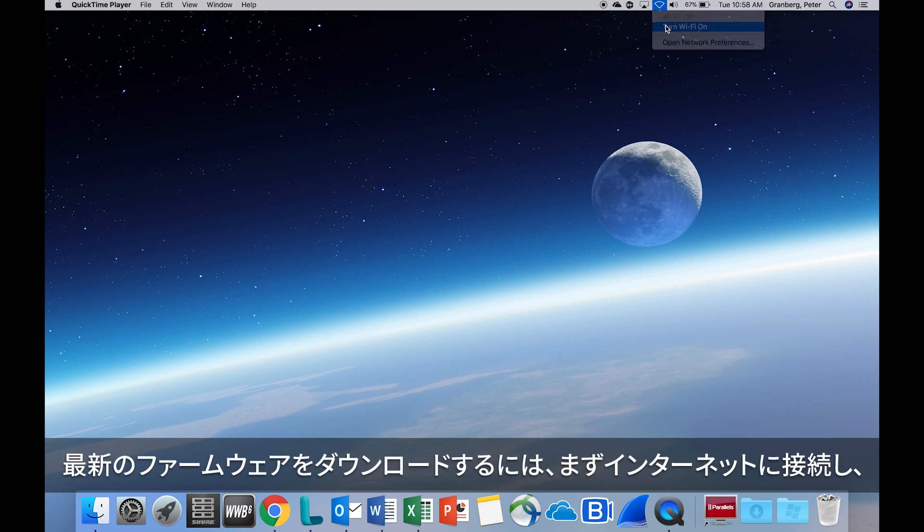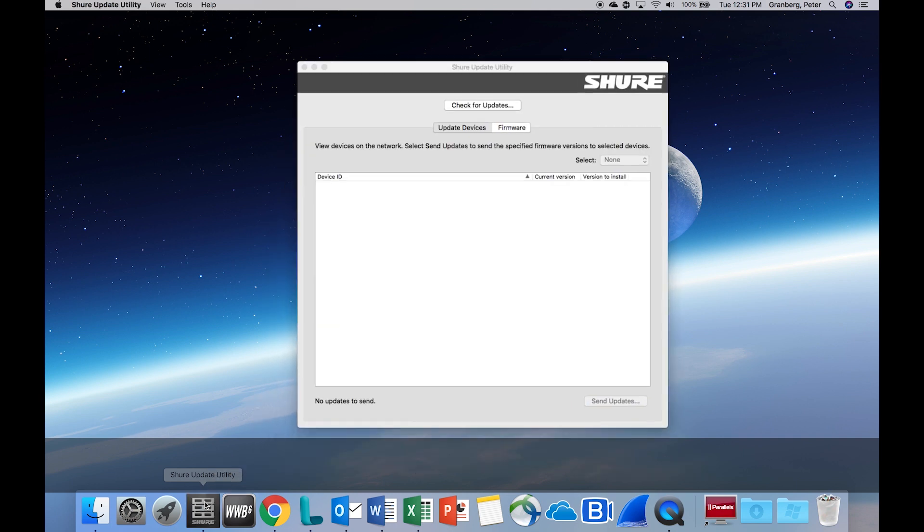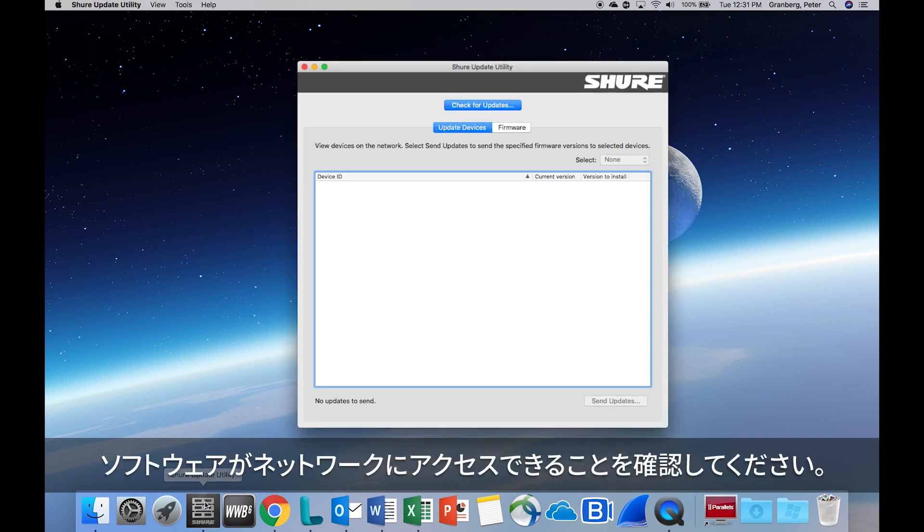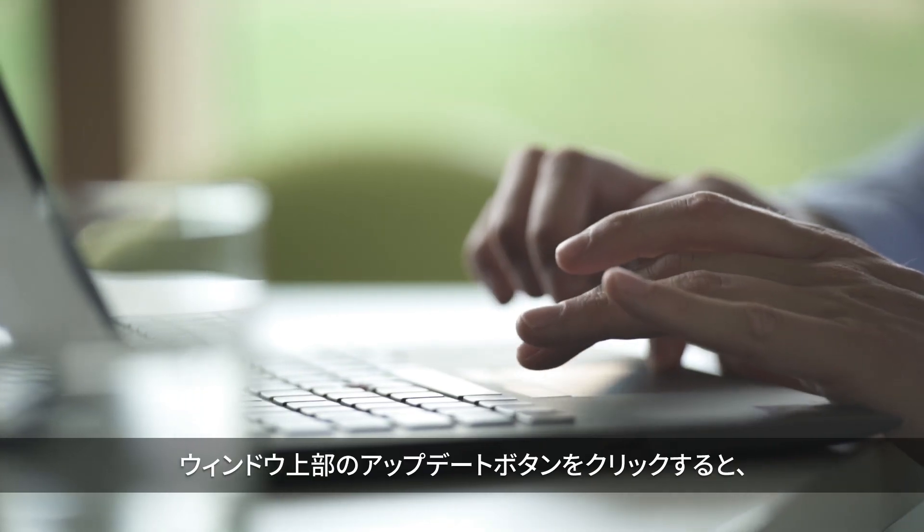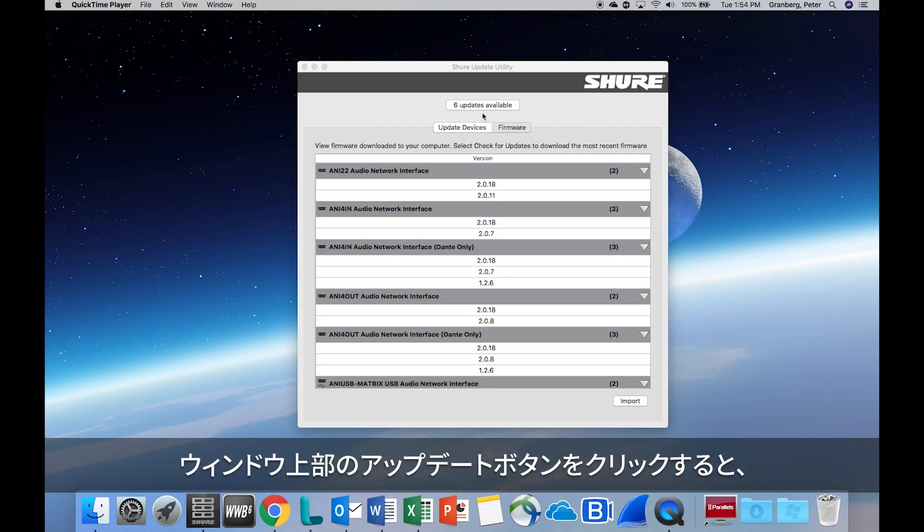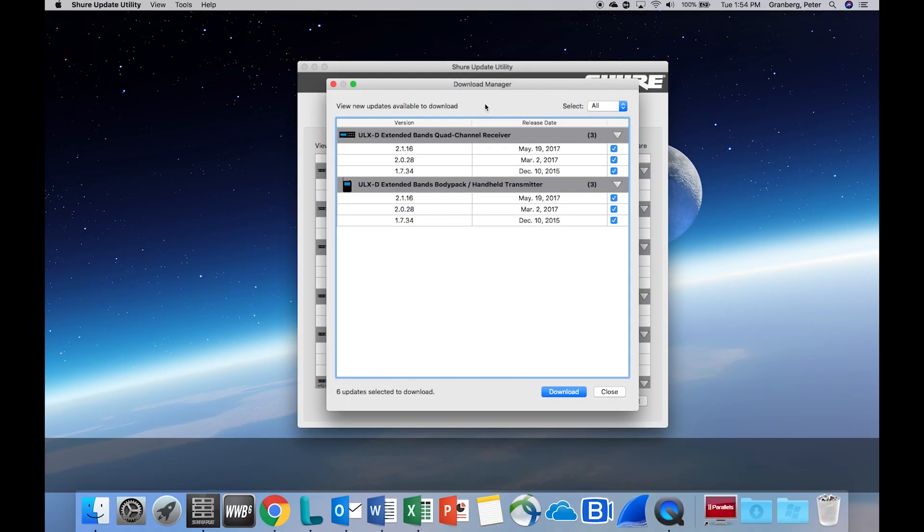To download the latest firmware versions, establish an internet connection and open the Shure Update Utility. Make sure the software can access the network. Selecting the Updates button at the top of the window shows the number of firmware updates available.